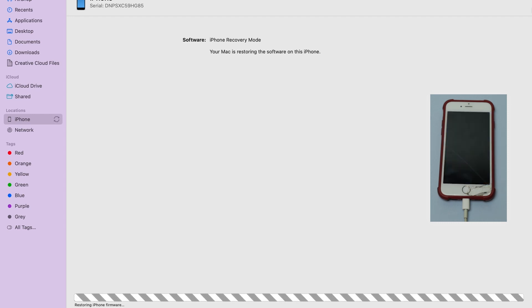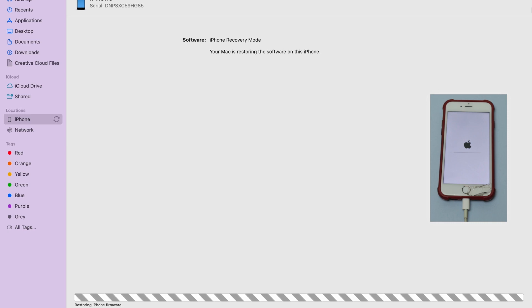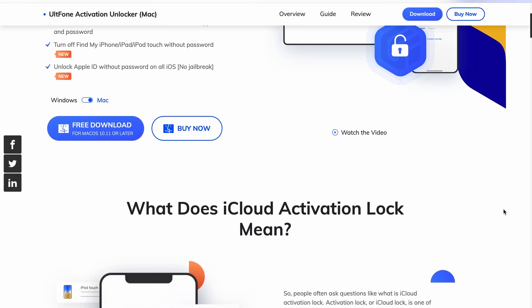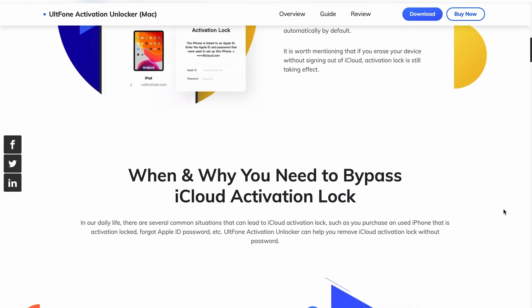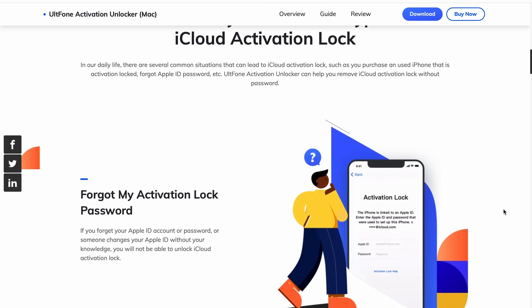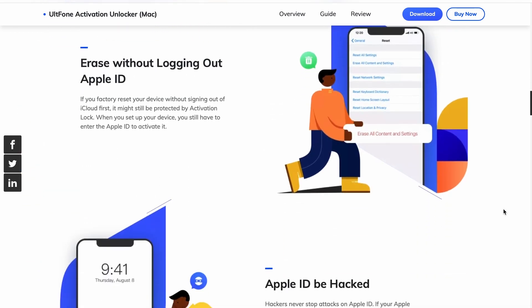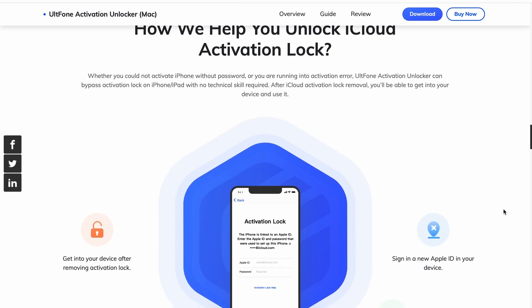After restoration, you will be able to use your iPhone and set up a new Apple ID. That's all for this video. If you liked it, don't forget to give a thumbs up, subscribe to Old Phone Channel, and tell us your thoughts in the comments. Have a good day!